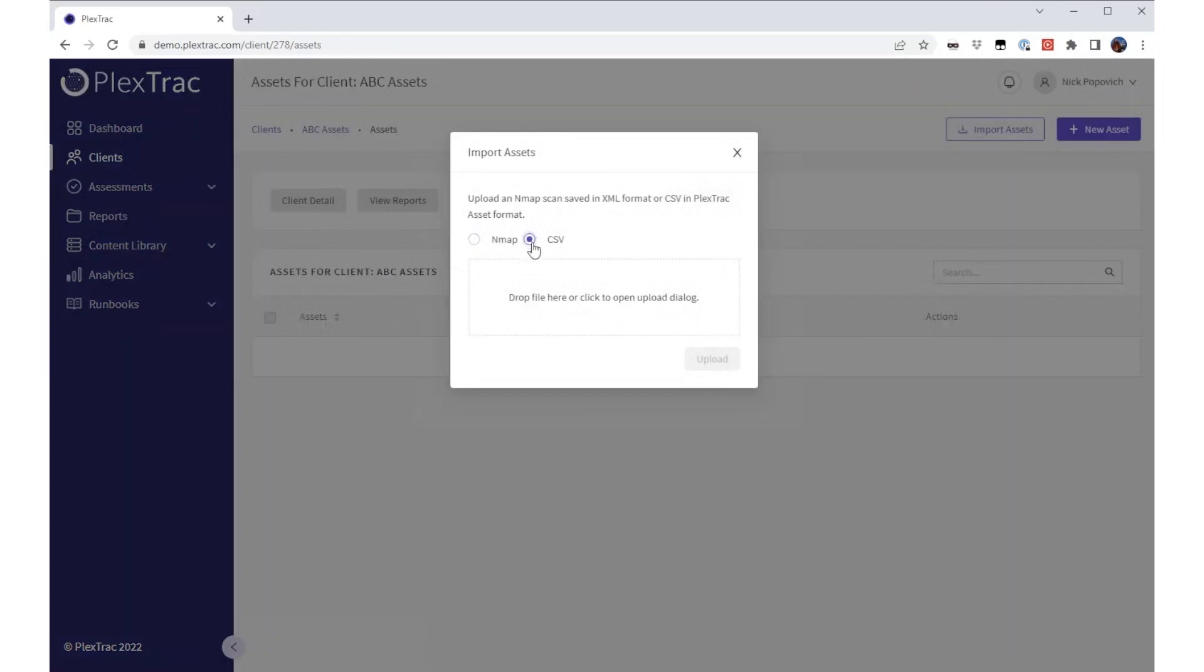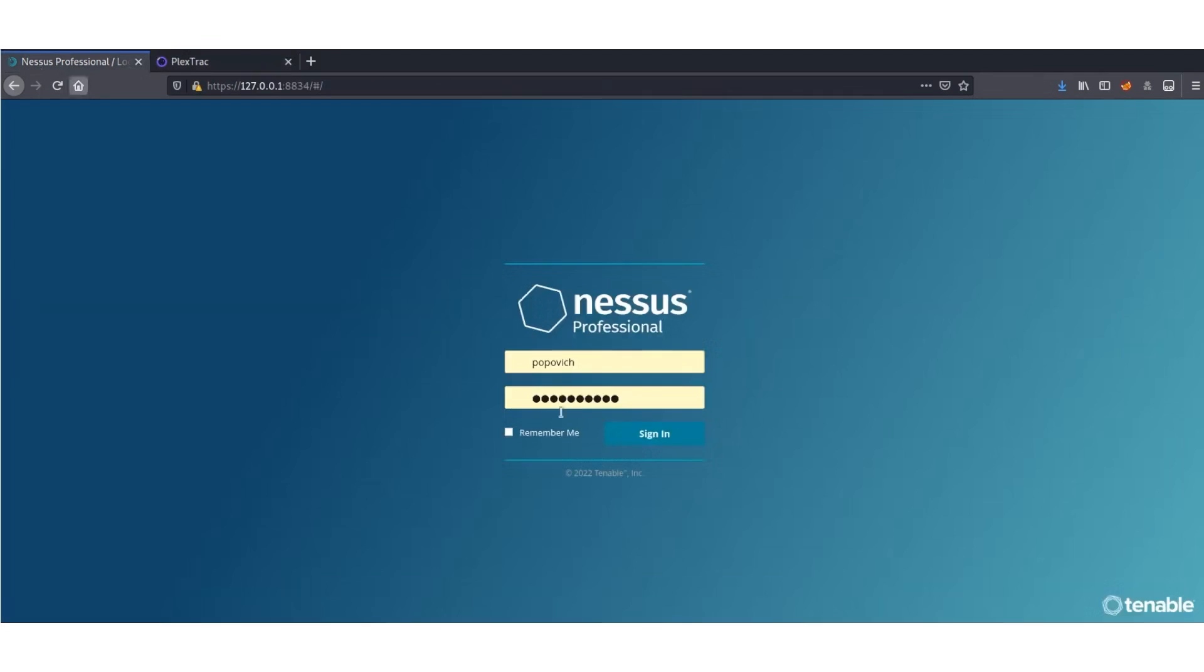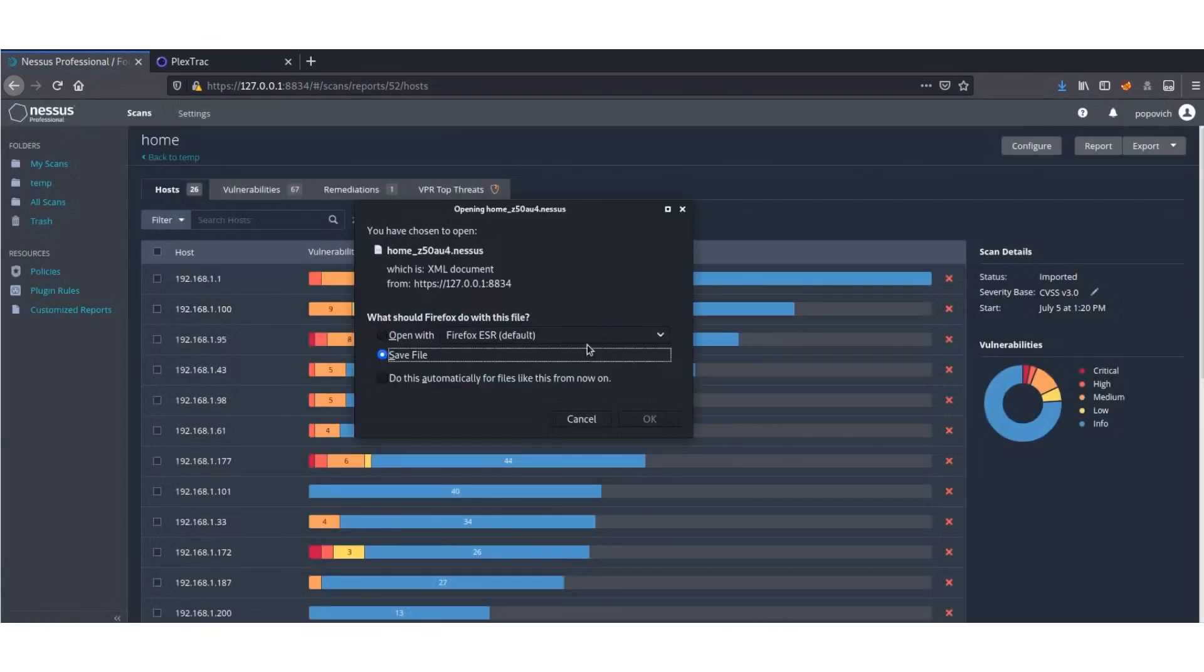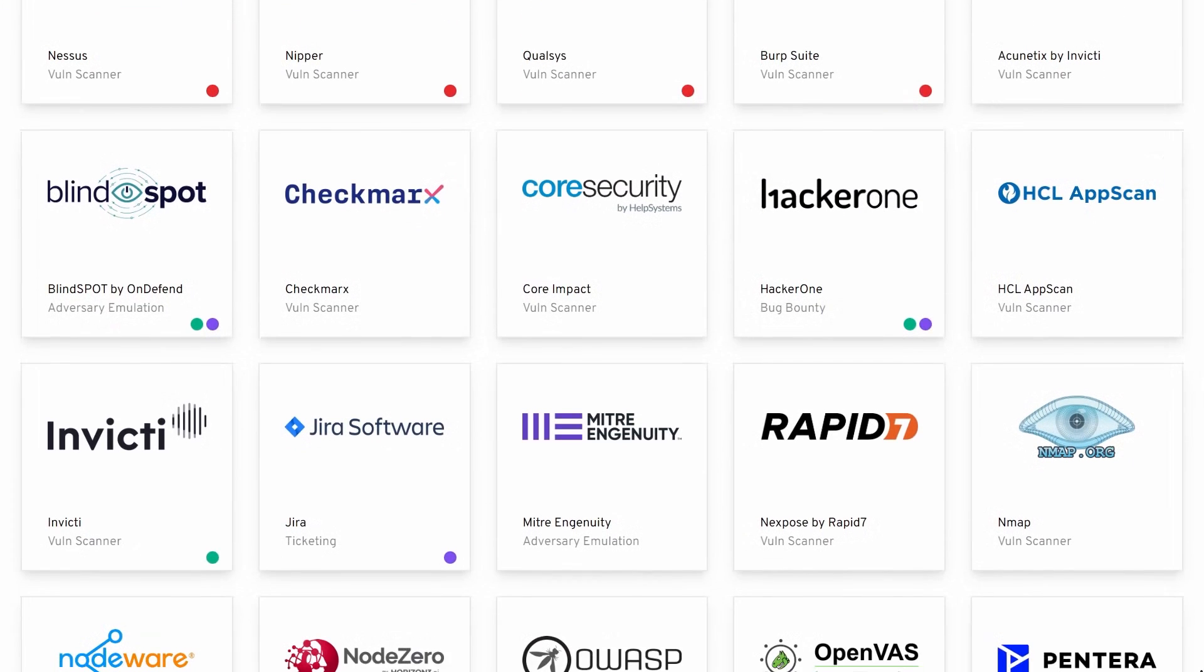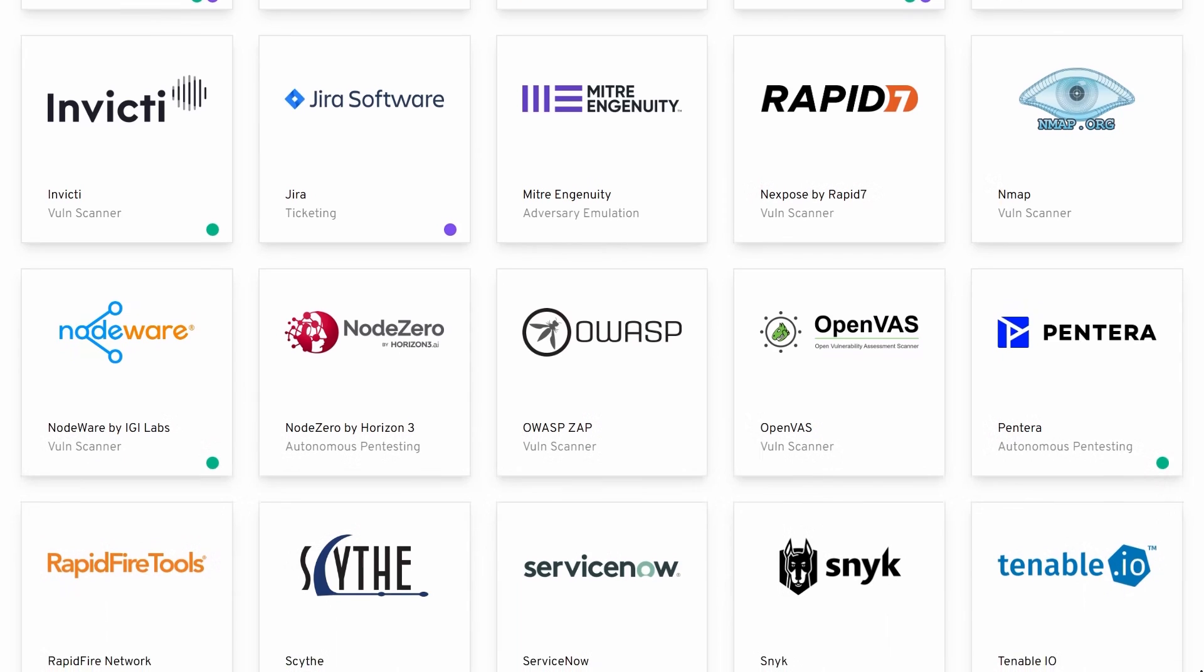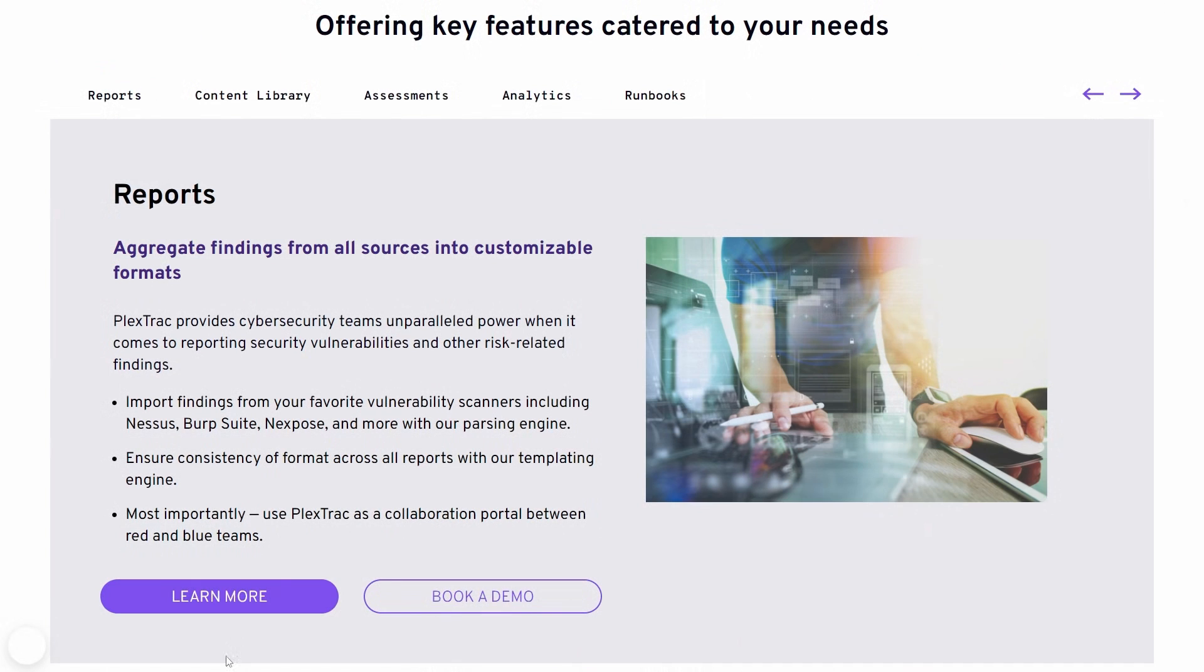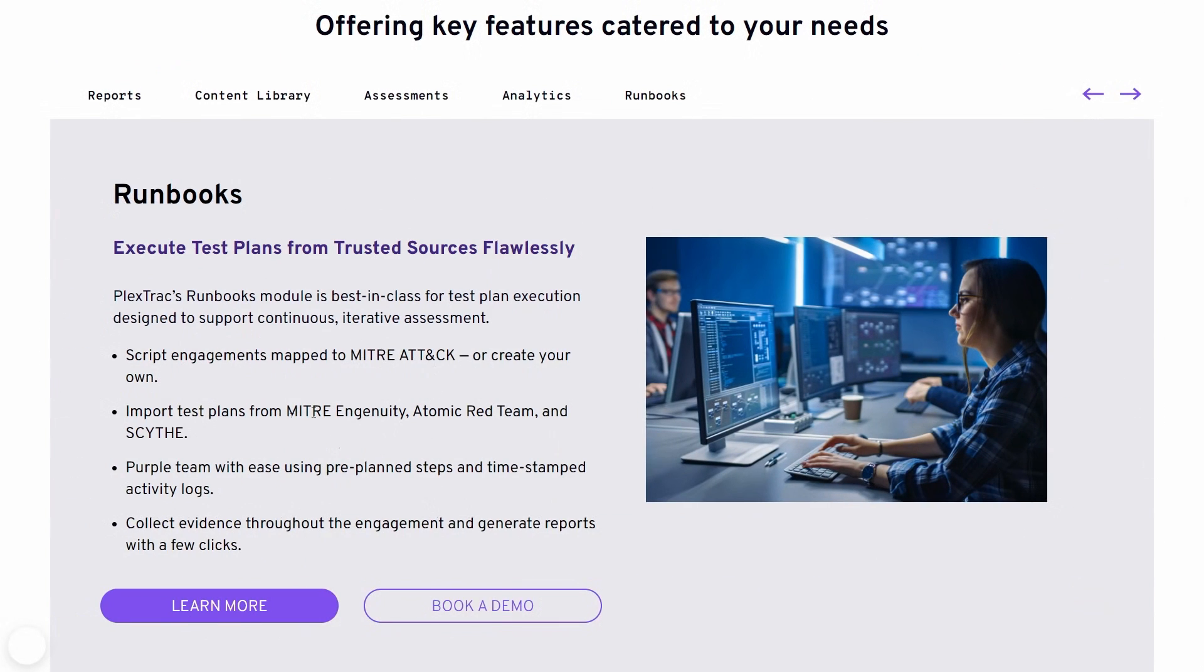PlexTrack is a collaboration portal between both red and blue teams to facilitate effective purple teaming and faster remediation. While coordinating between multiple team members, you easily aggregate findings, pull in reusable content from write-up databases and content libraries, and track and measure progress in real time.